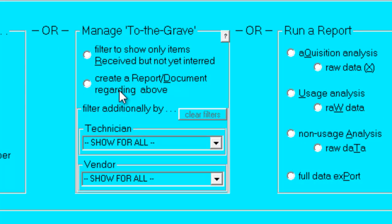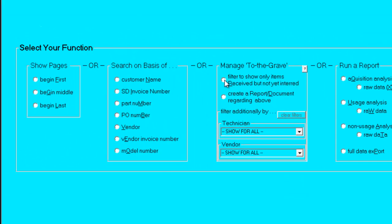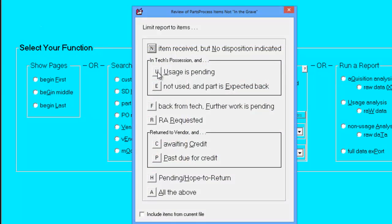If we choose to run the Manage to Grade reports, we can now see the varying dispositions. First, we'll choose Usage is Pending.